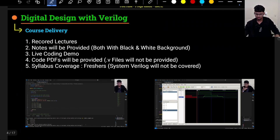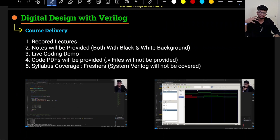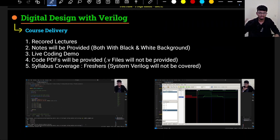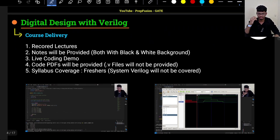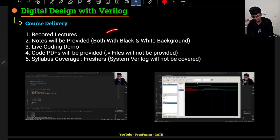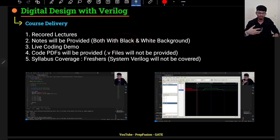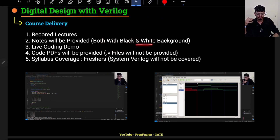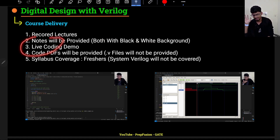Let's discuss how the course will be delivered. There will be a complete schedule which I will discuss shortly. The recorded videos will come on YouTube — you don't have to watch them live, since you might have college or other commitments. The videos will always be there and you can watch at your own pace. Notes will be provided in both black and white backgrounds: black background for reading on PC or mobile, white background for those who want to print them out.